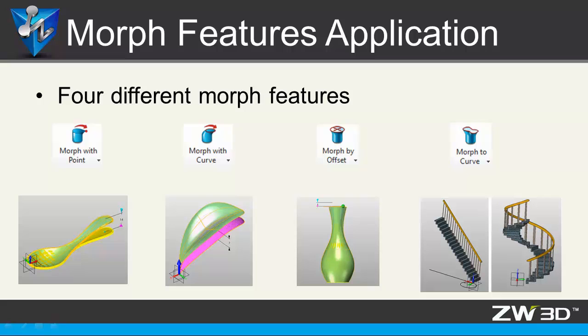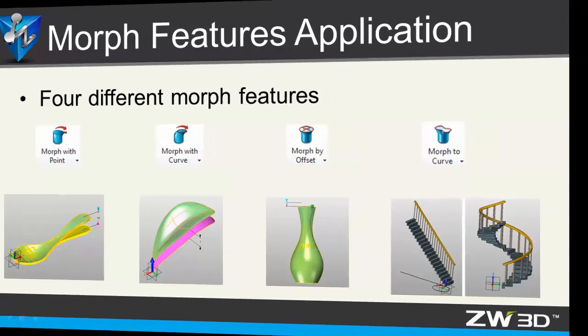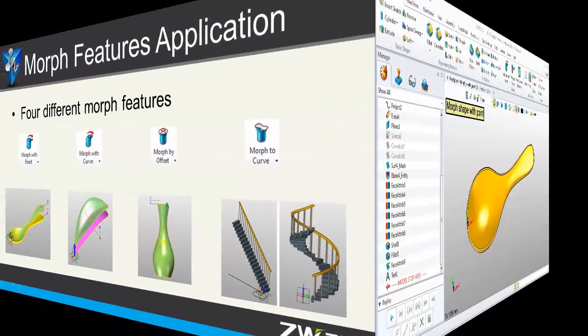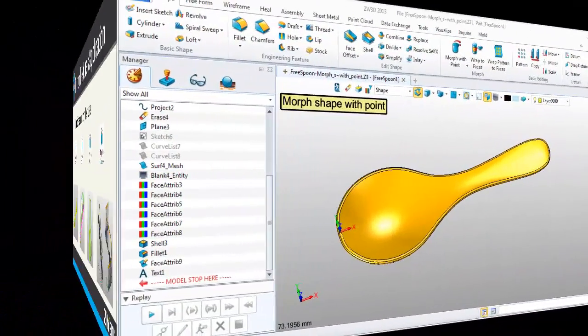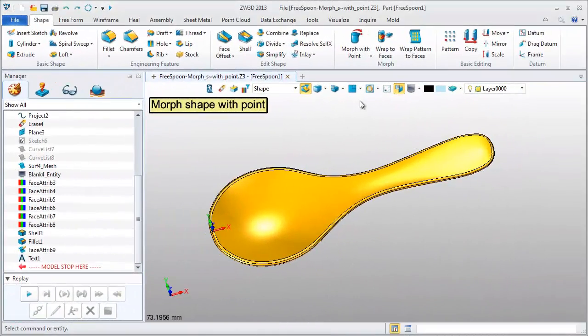Morph with point, Morph with curve, Morph by offset, and Morph curve to curve. Let's see these applications one by one.